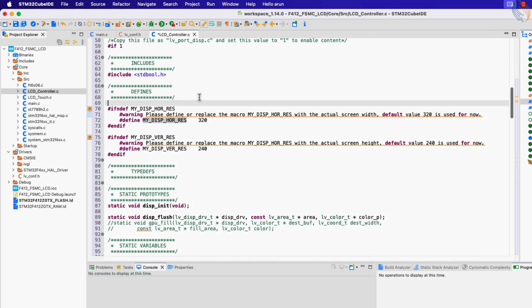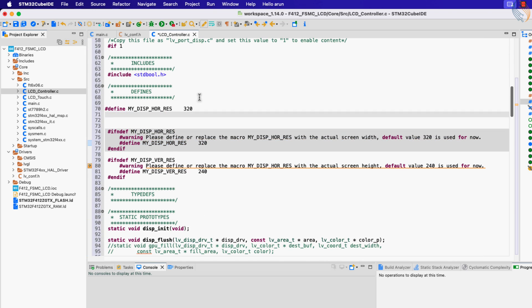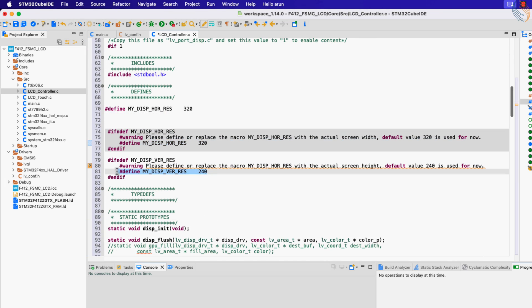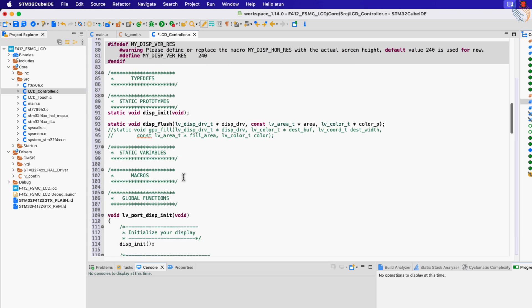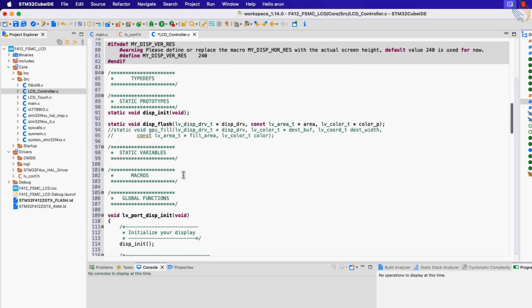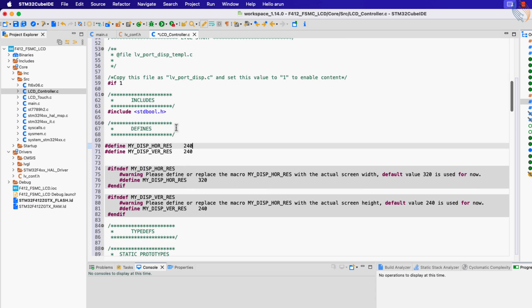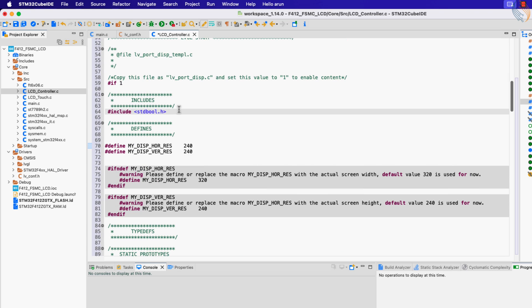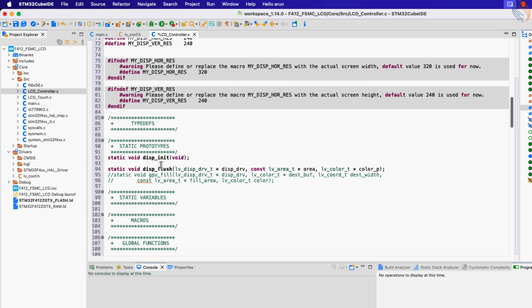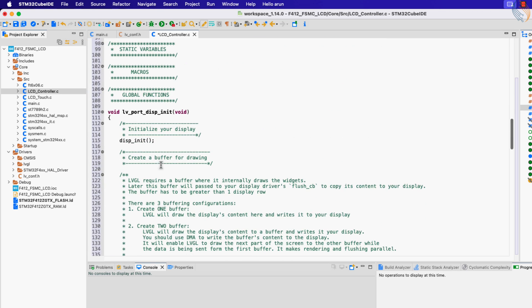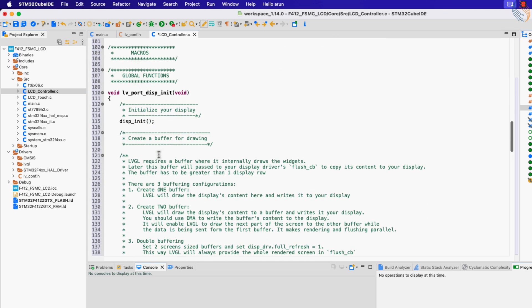Next we need to define the display resolution. The display resolution is 240 by 240. Let's include the ST7789H2 header file, as we would need to use some function from it. The lv_port_disp initialization function calls the display initialization.